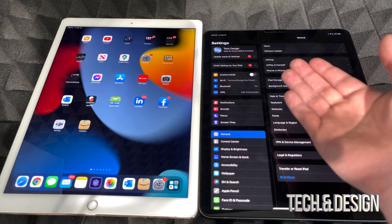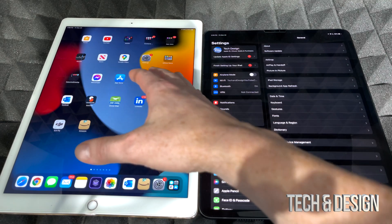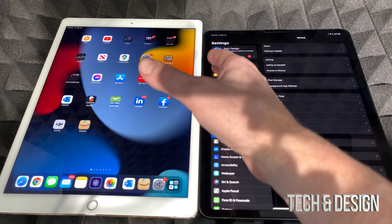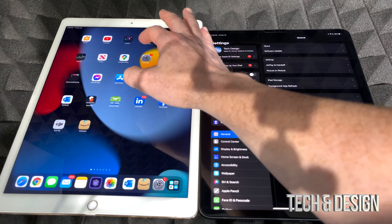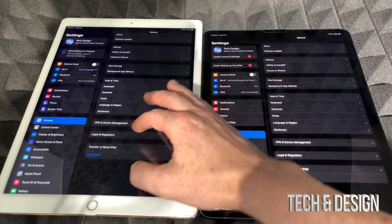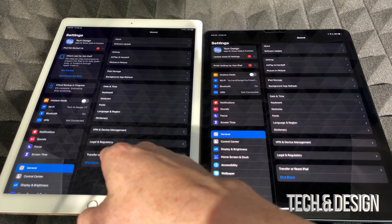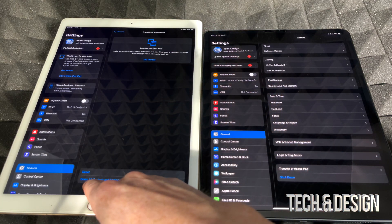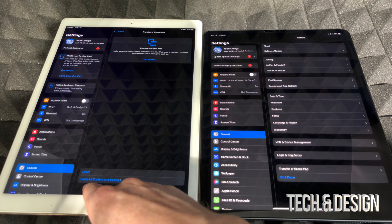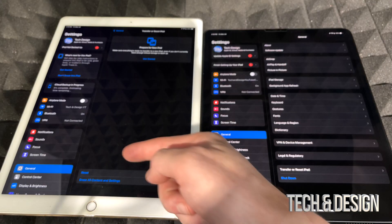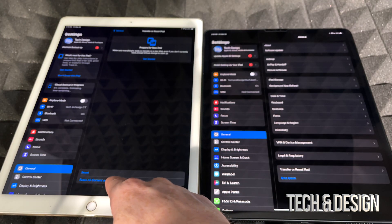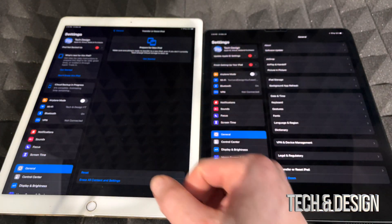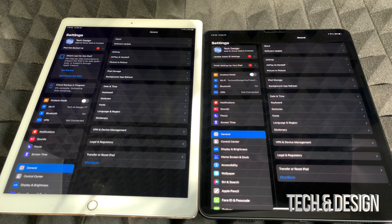And if I ever want to wipe this one clean, well I do have a separate video that shows you how to factory reset, but it's extremely easy. You would just go right into your settings, you go down here where it says transfer or reset iPad. From here you would choose the second option down here below where it says erase all content and settings. And after you choose erase all content and settings, you're all done. It's just going to wipe this one clean.